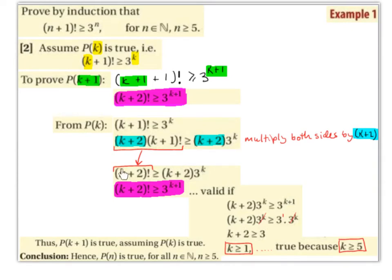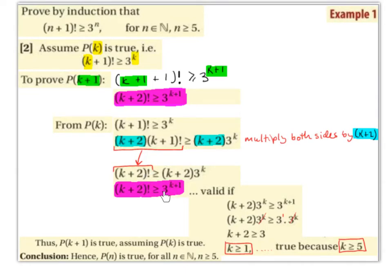So we have (k+2)! ≥ (k+2) × 3^k. We also know that (k+2)! ≥ 3^(k+1) from what we derived above. Since both right-hand sides equal (k+2)!, we can equate them: (k+2) × 3^k ≥ 3^(k+1).